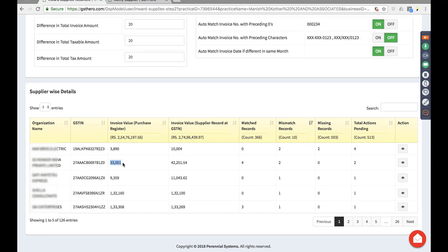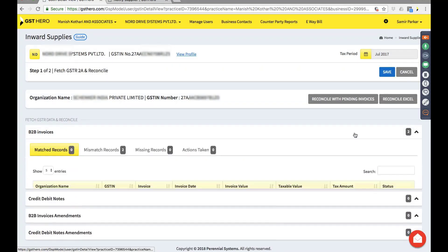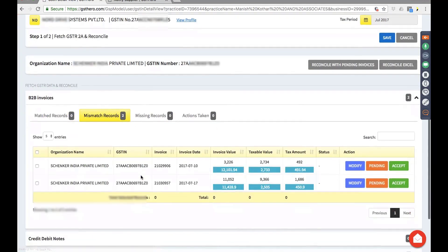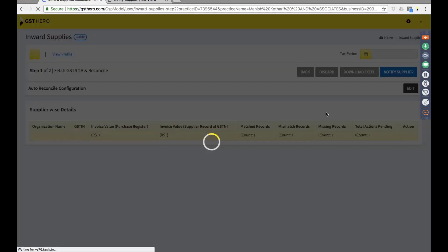Similarly, for another company you've recorded 33,000 as a purchase and the company has reported 42,000. When you go inside you can see the details, and you can see the mismatches — two invoices that you have received. This is the invoice number and the invoice date, so either this invoice is wrongly entered or it needs to be rectified. There are various options to handle that.